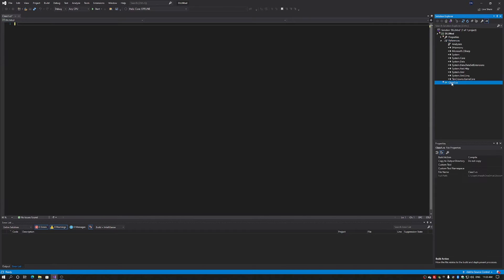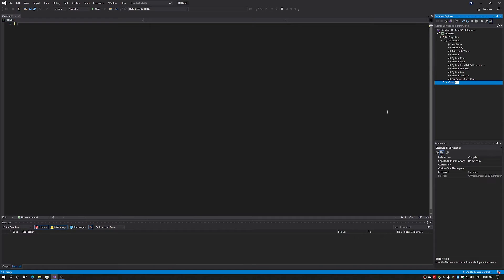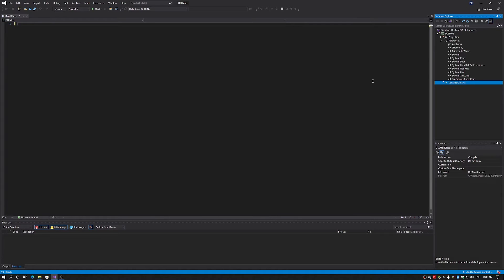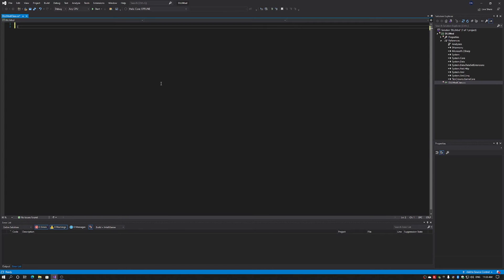Now what I'll do is I'll actually rename my class. And I'm going to call it DLL mod class. So I now have my references and my class renamed. Now I'm going to start my coding.